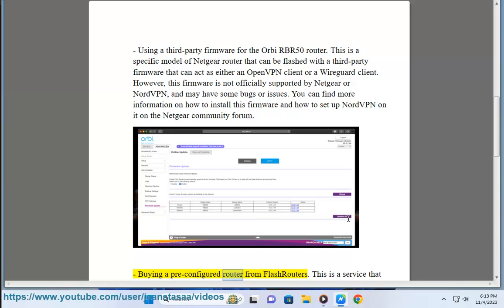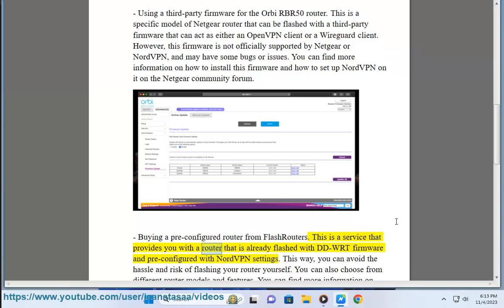Buying a pre-configured router from FlashRouters. This is a service that provides you with a router that is already flashed with DD-WRT firmware and pre-configured with NordVPN settings.